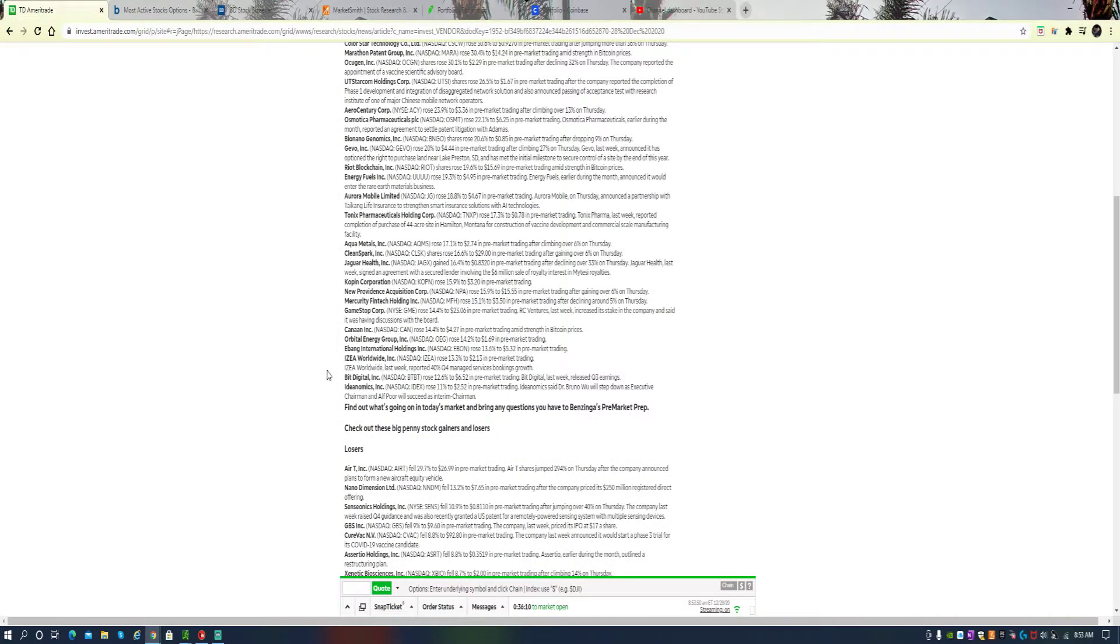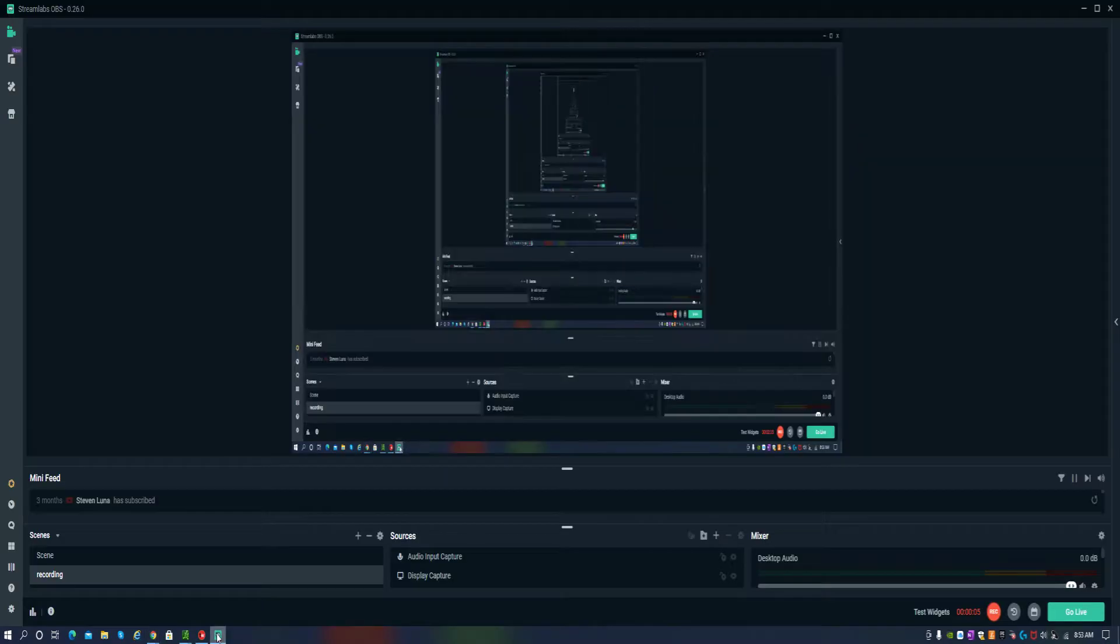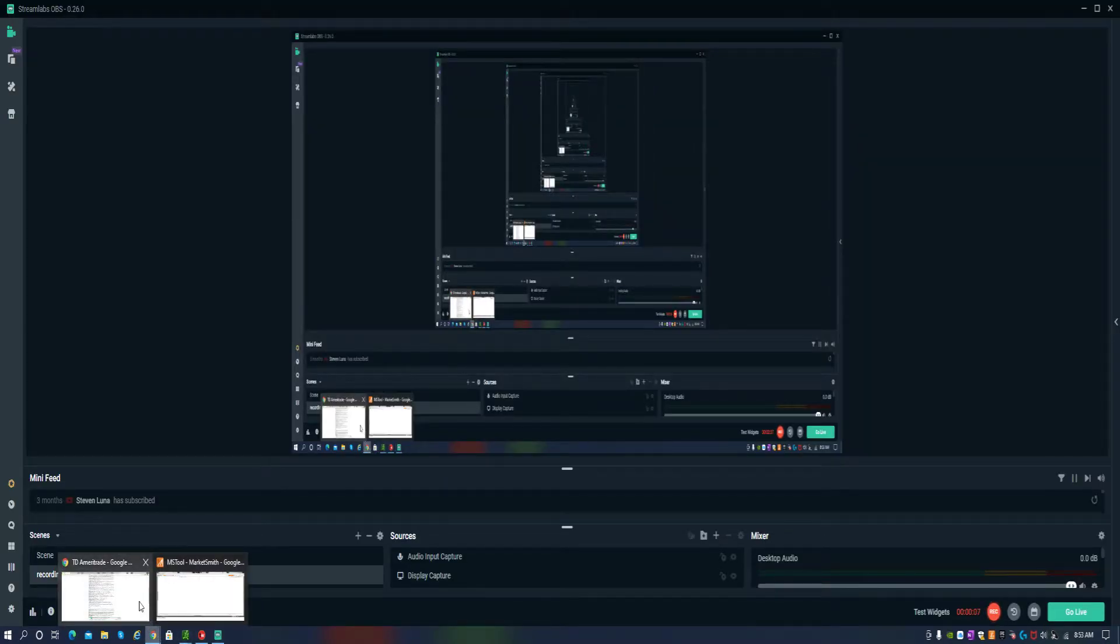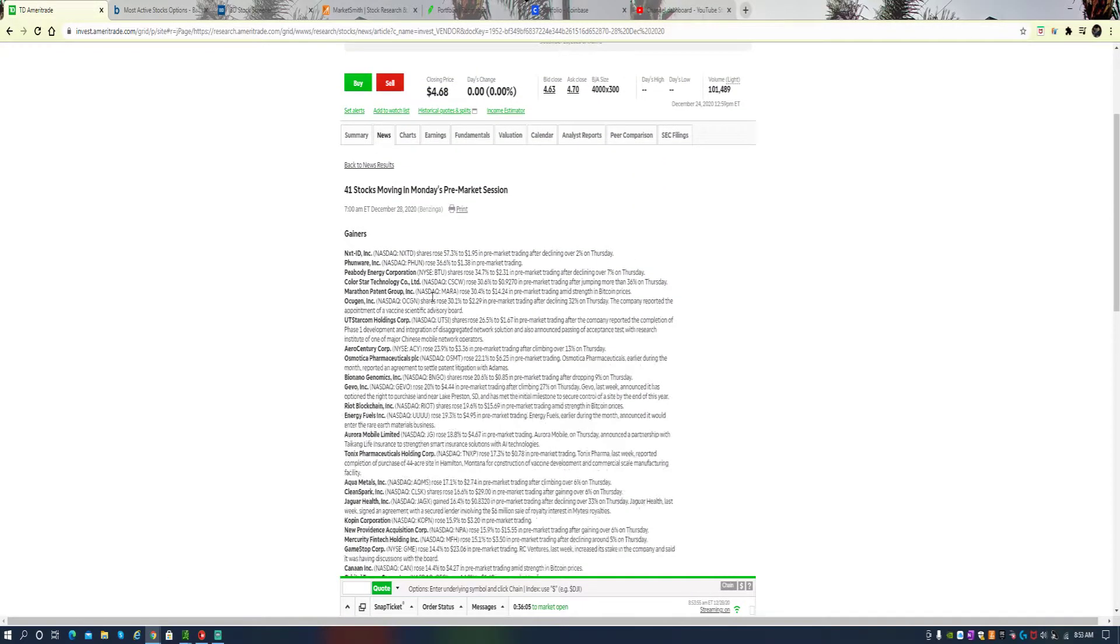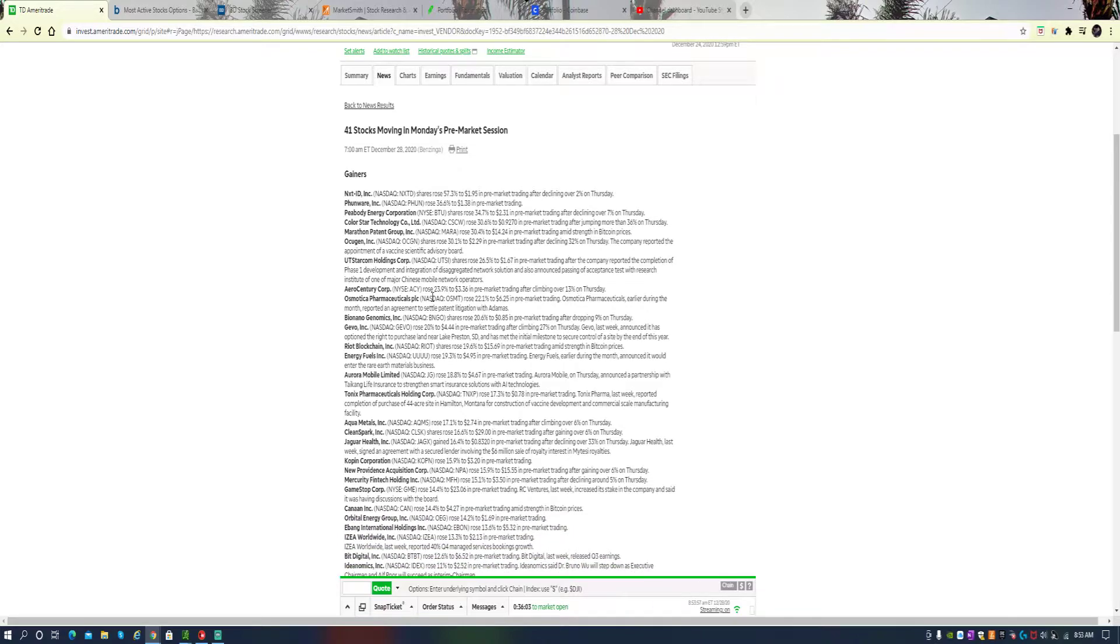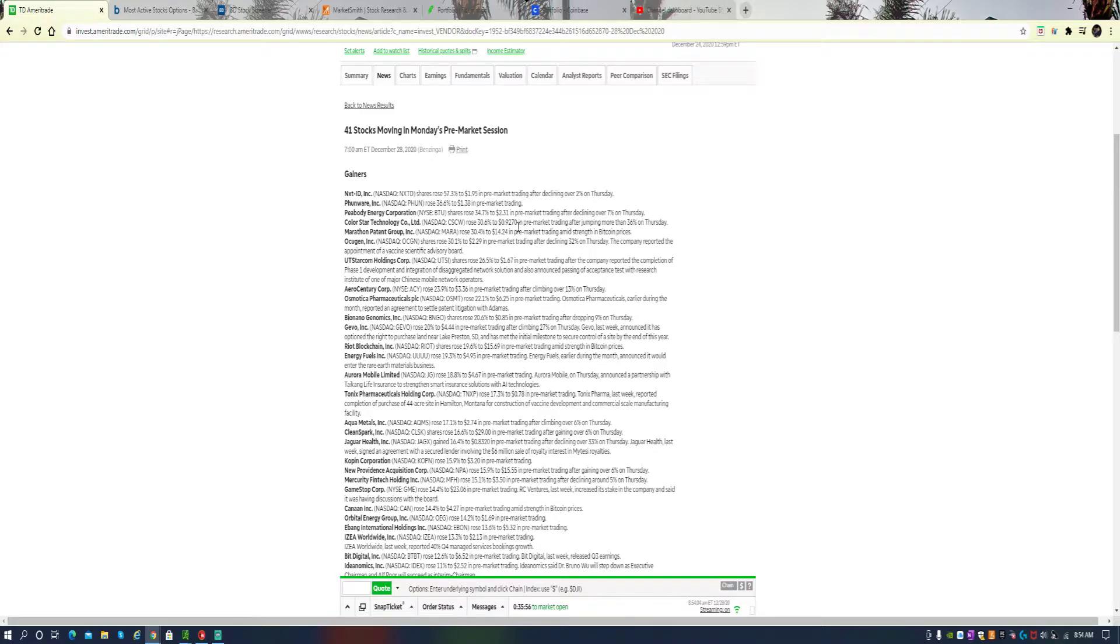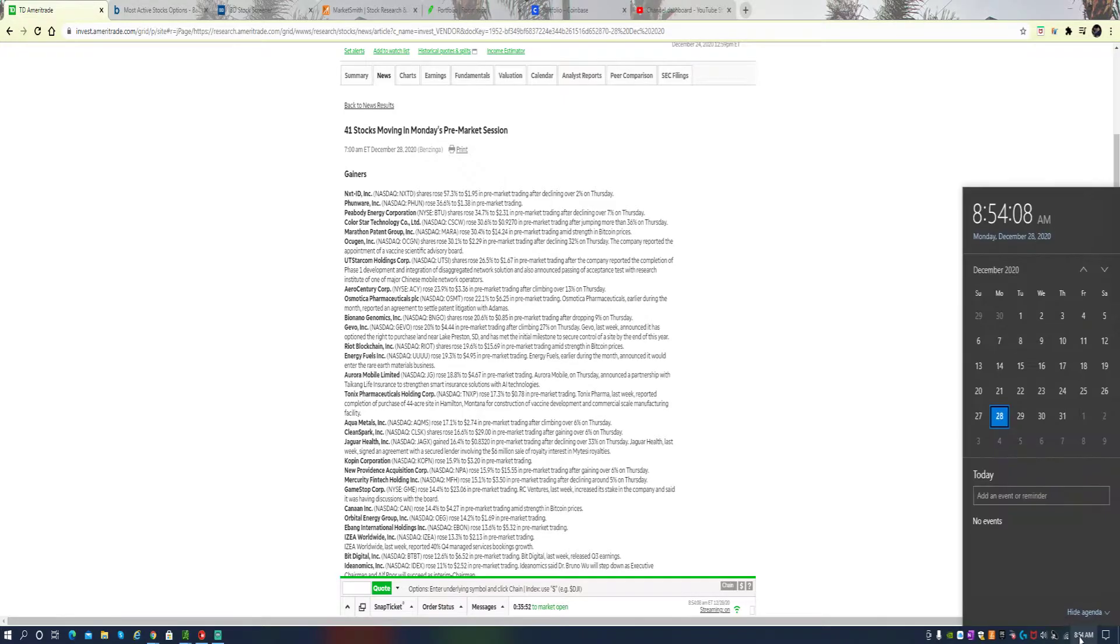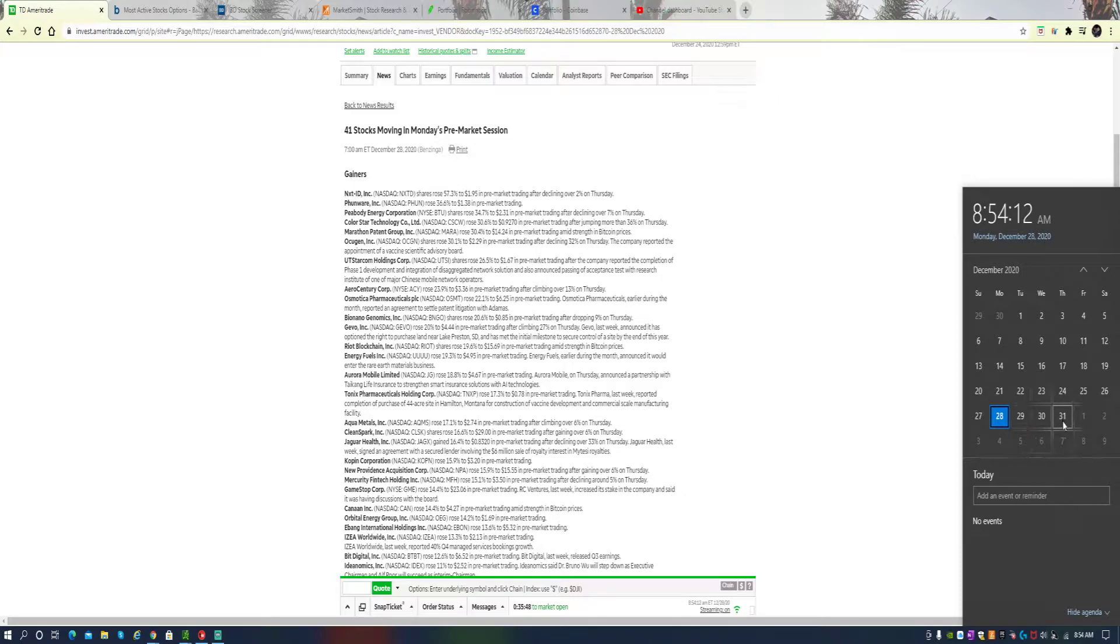Hey, Morning Map here. Want to talk to you about some of the pre-market movers that we got moving right now. You've got NXTD, got 41 stocks moving in the Monday pre-market session. This will be another short week with the Fourth of July.